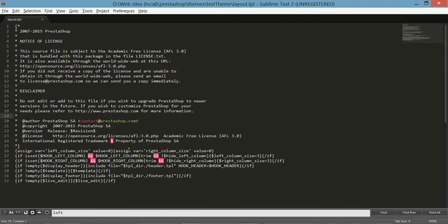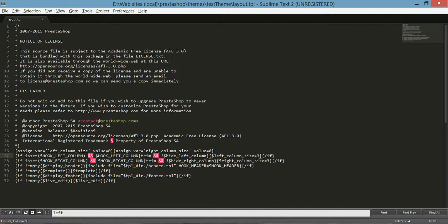In this file — it's a pretty small file — you can see we have some variables for the size of the column left and right. They're located here, so all you have to do is change this number.